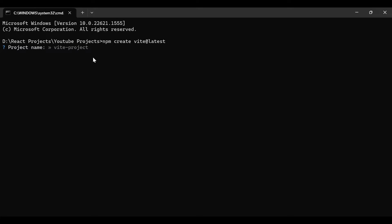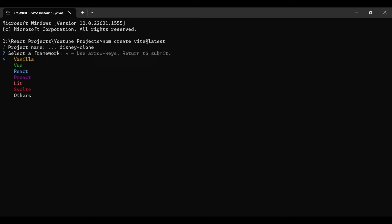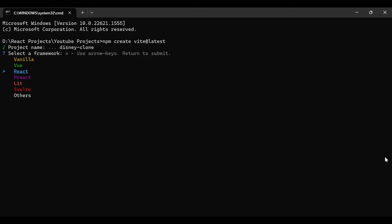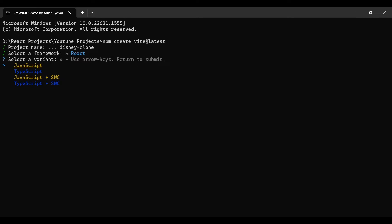Once you've done that, it will ask for the project name. In this case we're building a Disney clone, so I'll put 'disney-clone' and hit enter. You'll get different types of frameworks here: Vanilla, Vue, React, Preact, and so on. You can select any of them, but in this case we'll select React because we're building a React application.